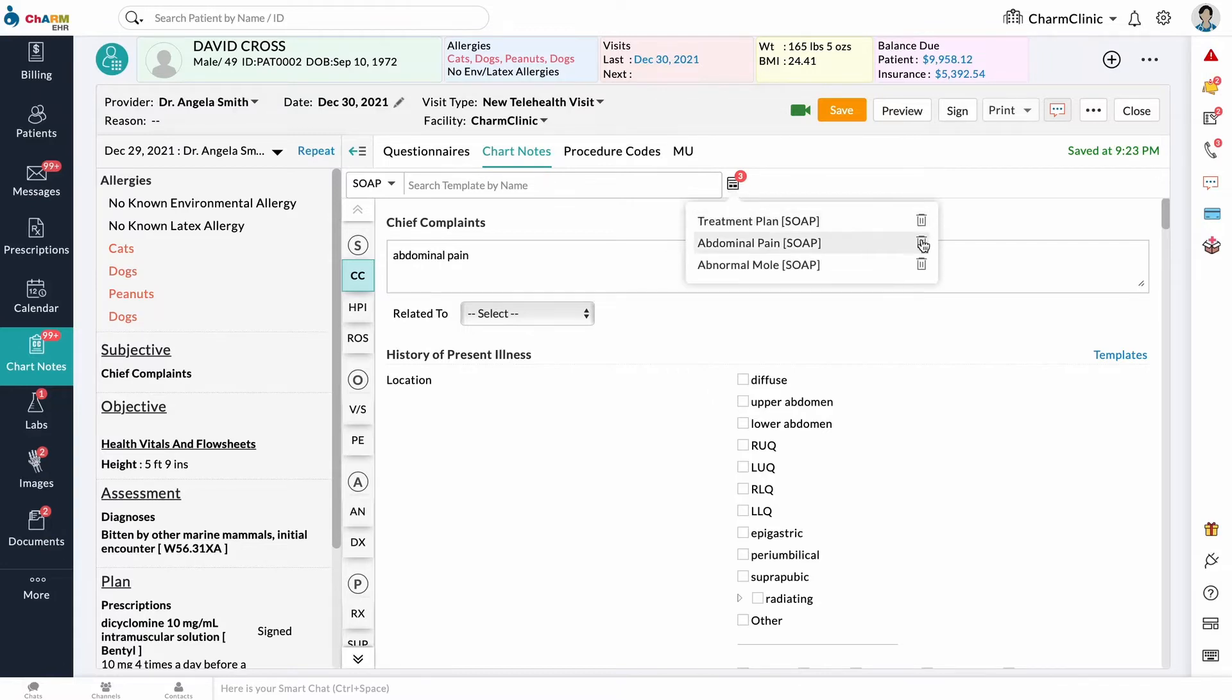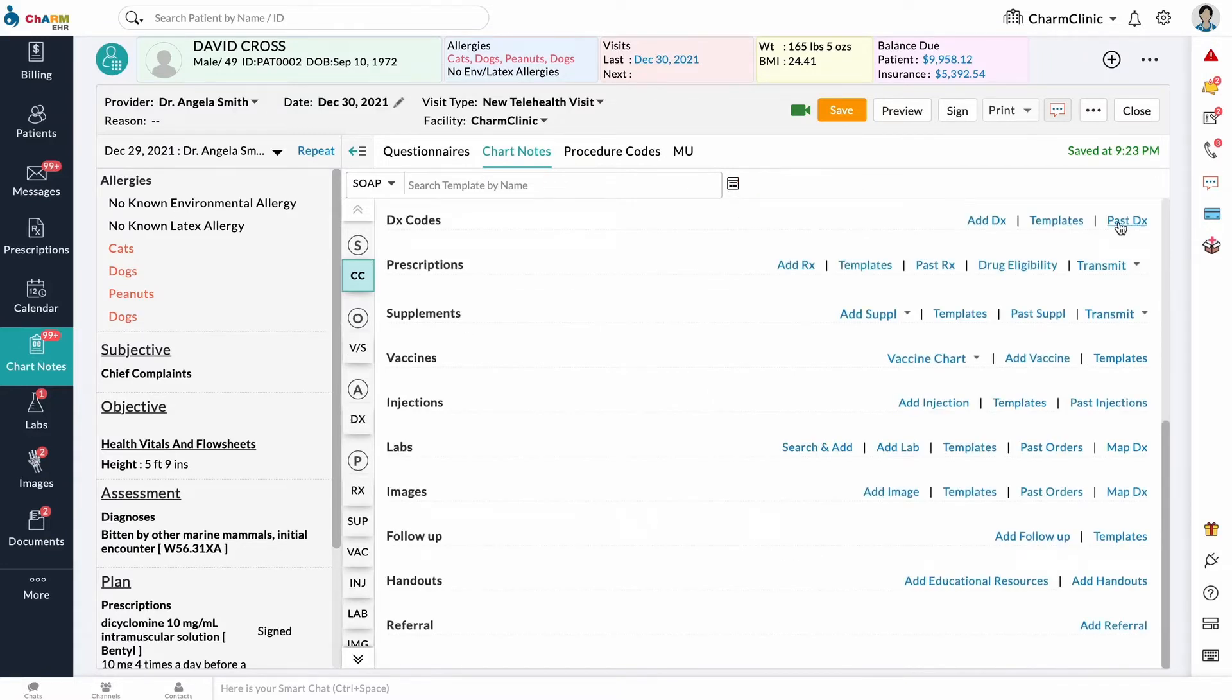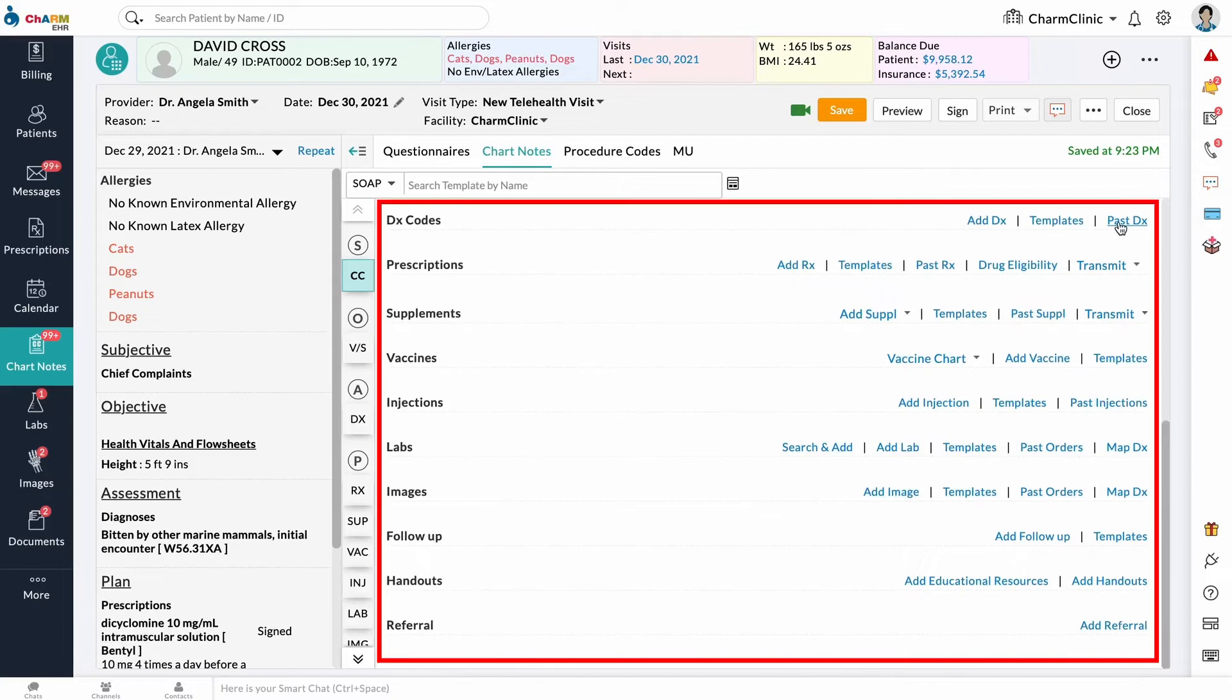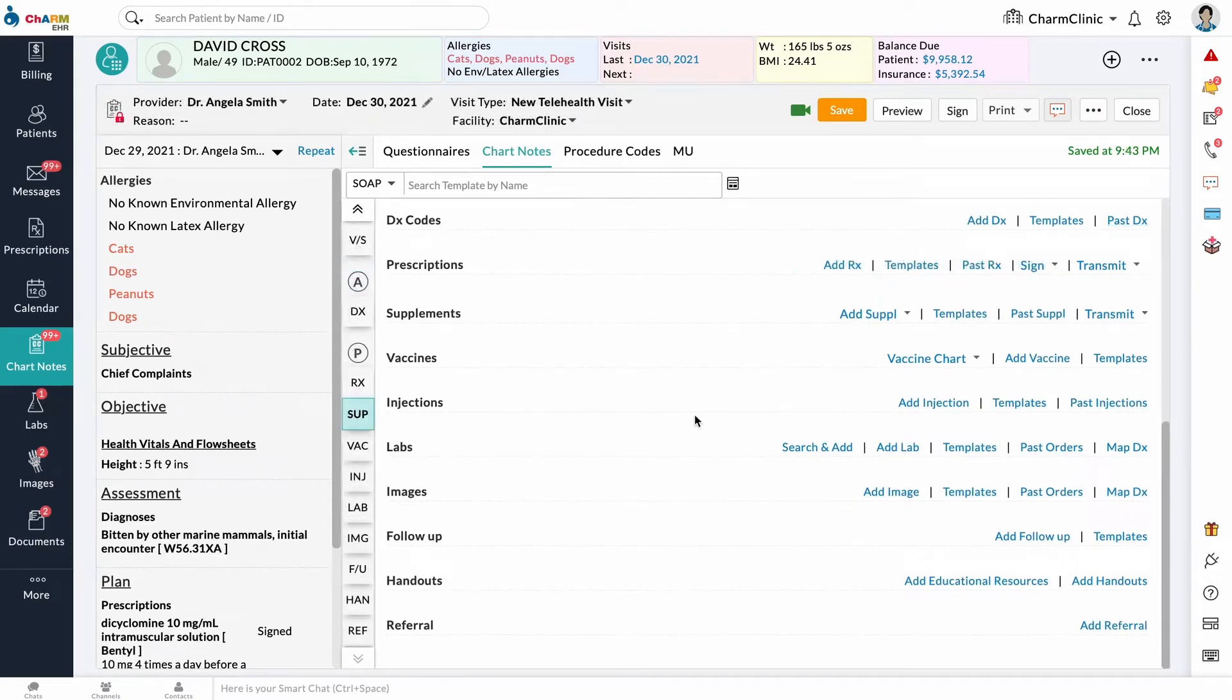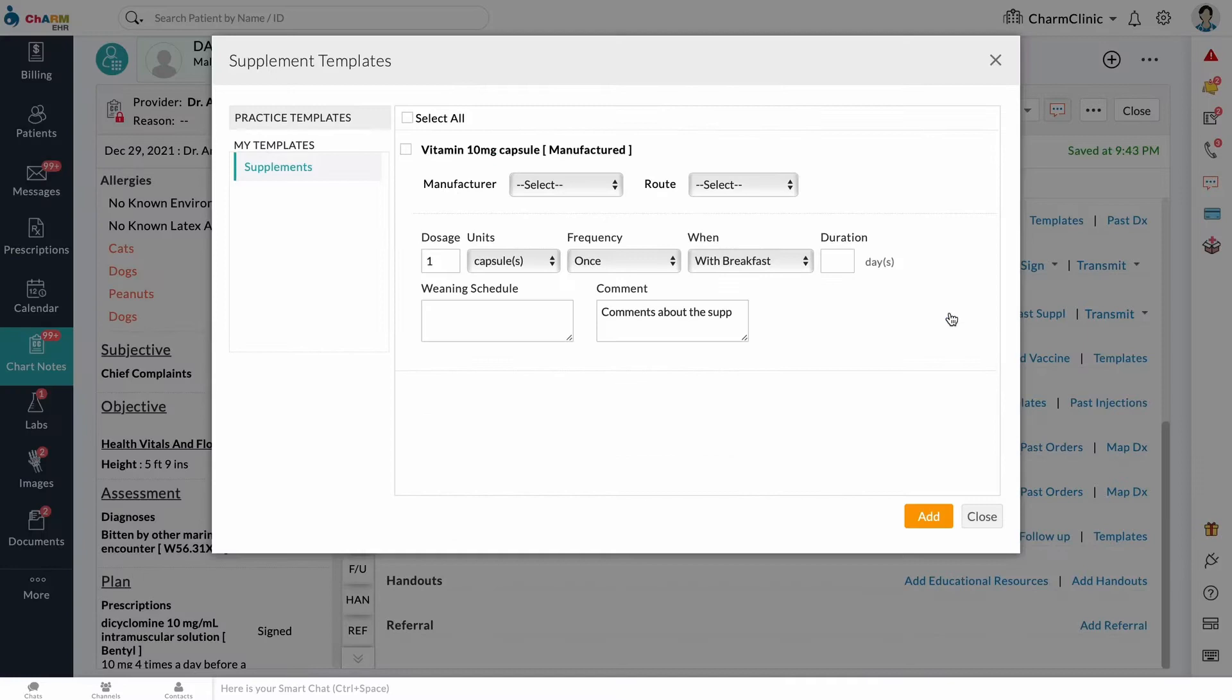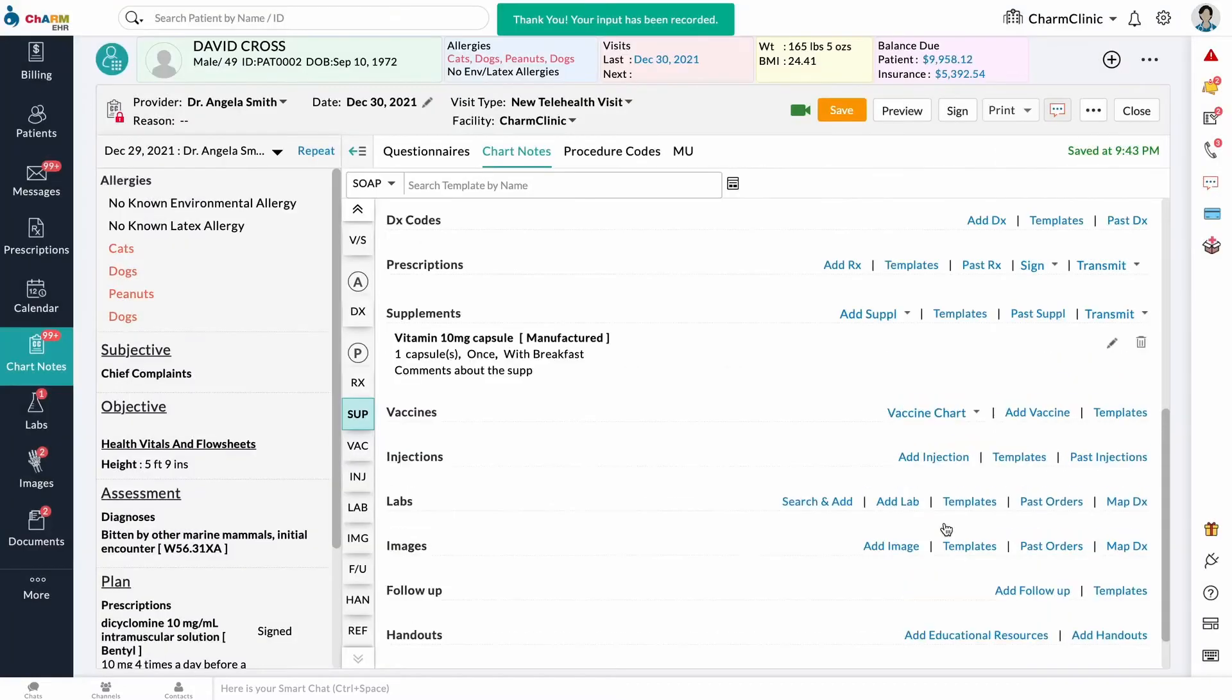Fill out the sections of the chart as needed. Add diagnoses codes, prescriptions, injections, lab orders, etc. in their respective sections. You can either add the details manually or from predefined templates that you created earlier. Only the sections that are filled out appear in the final chart summary.